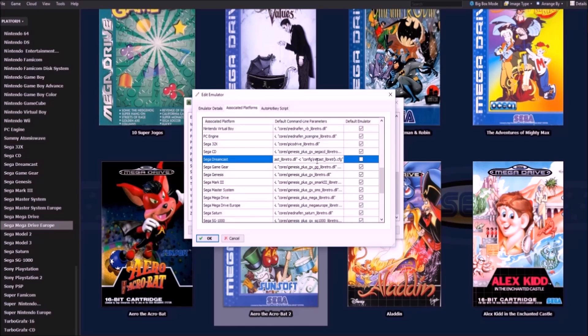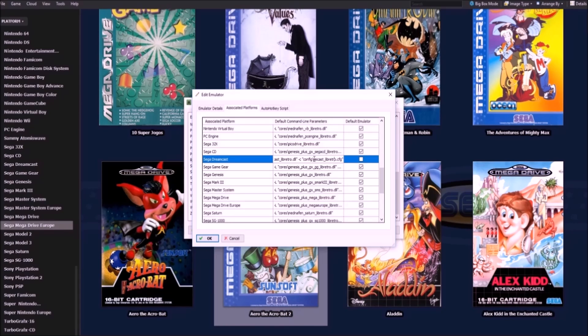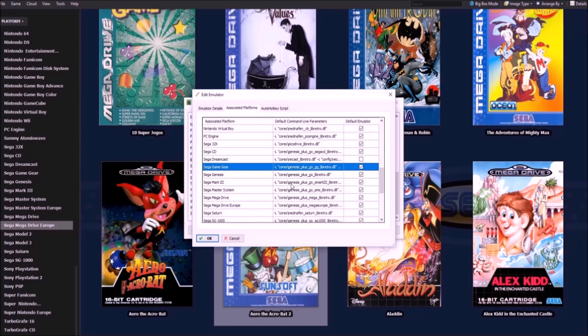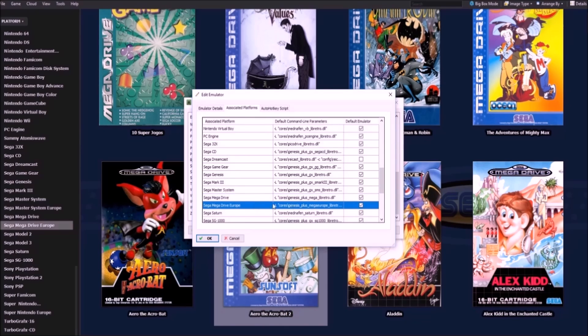And if you want to add the config, that would be slash C, quotation mark, configs, slash, and then you would put the core, dot, config. So there you go.